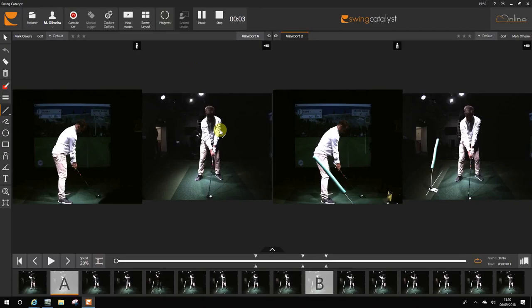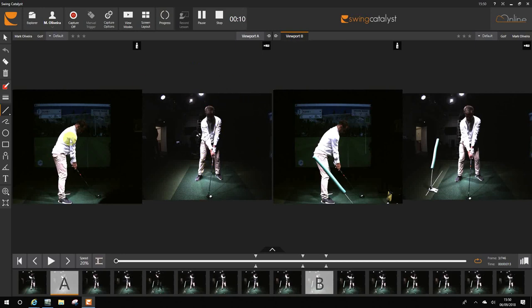Hello Mark, so today we spoke a little bit about you playing at Goodwood and struggling with the overdraw shots. What we've done today is talked about your club path and how you can get it down.